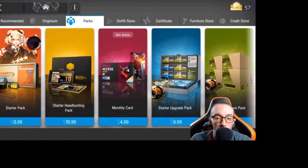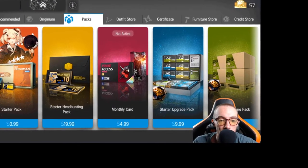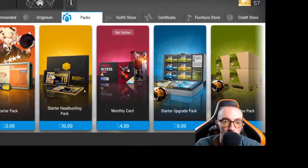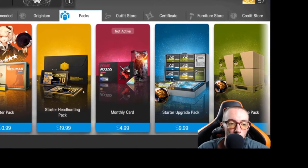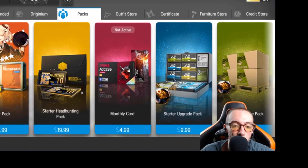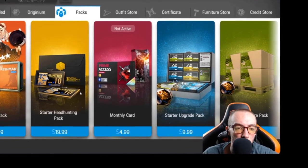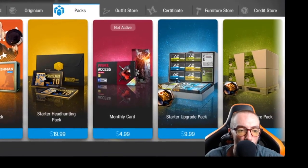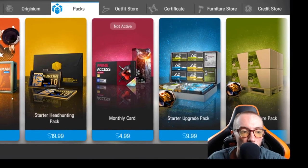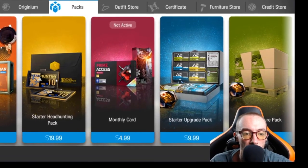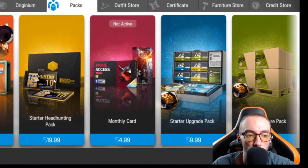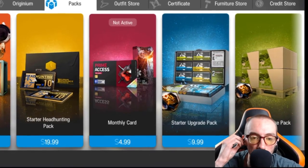The next one I recommend, and this is in order, right? This is in a very specific order. So, Starter Pack first, then the $20 Starter Headhunting Pack.